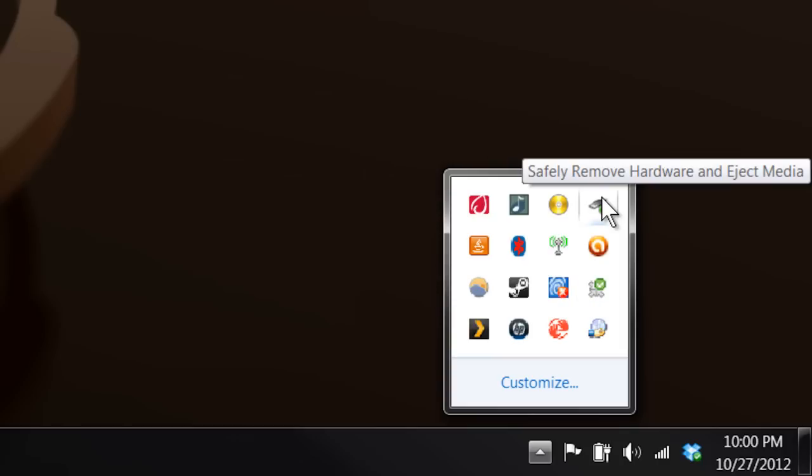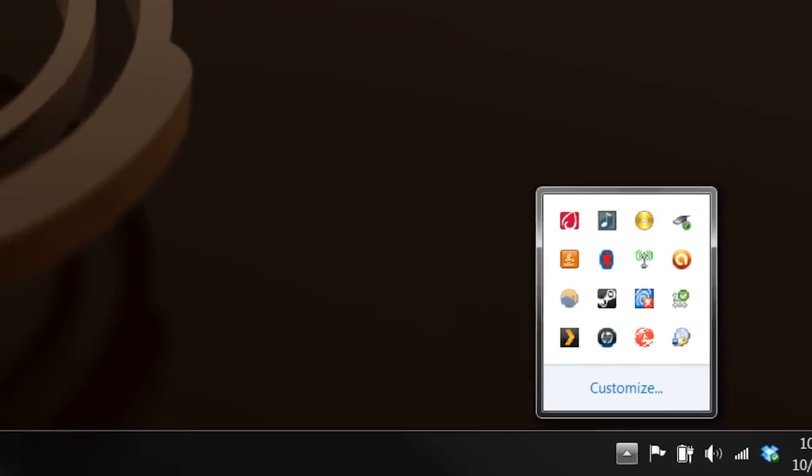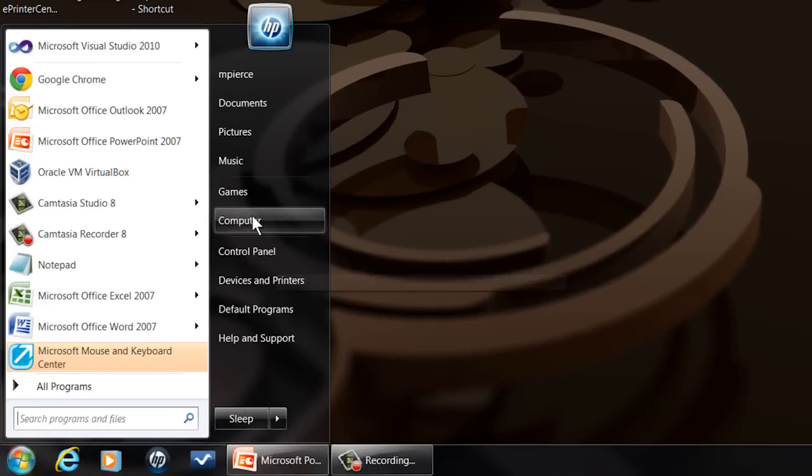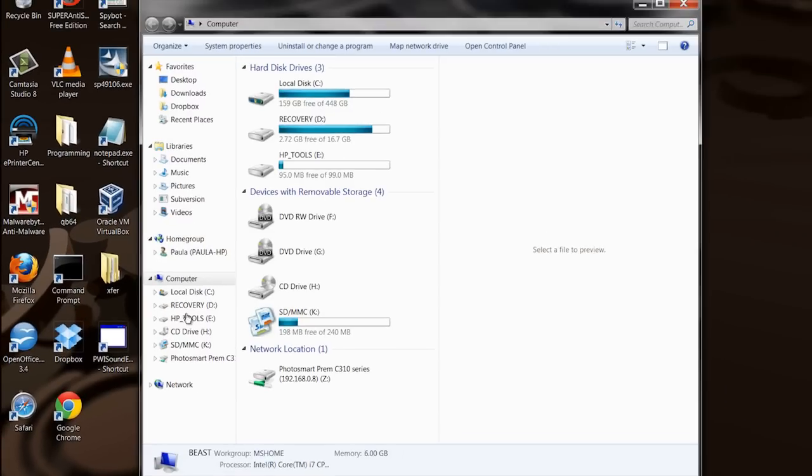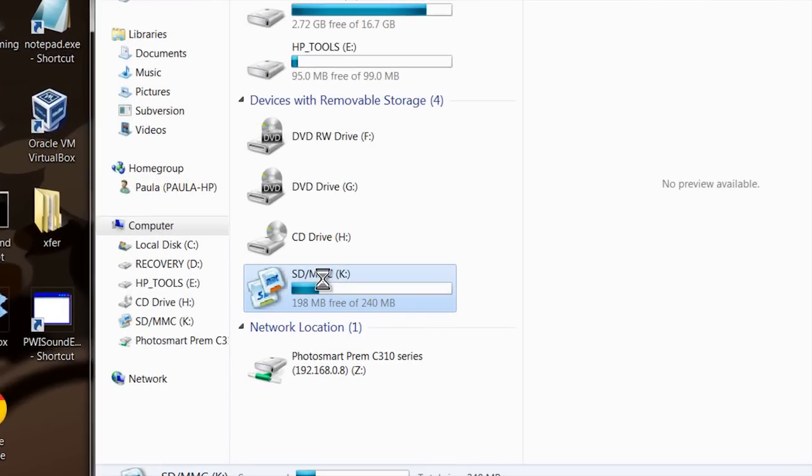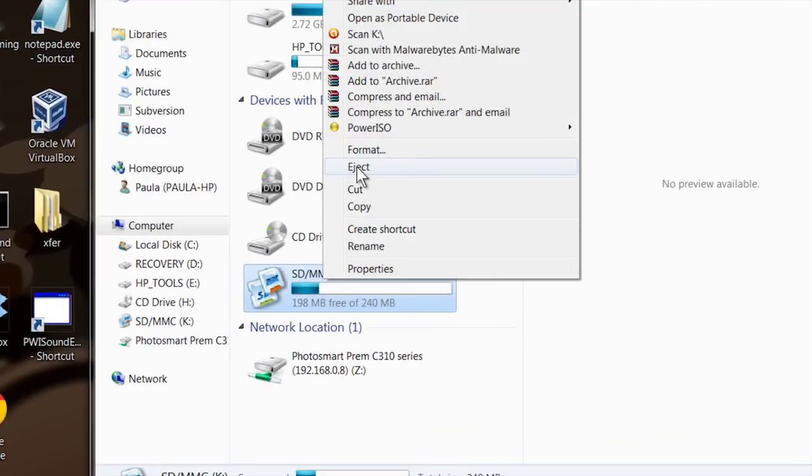You can go over to your tray icons over here and you can find right here safely remove hardware. This will allow you to eject it just by clicking that and selecting the device, or you can go back over here to your computer and find it, right click on it and it'll pop up with a menu with the eject option.